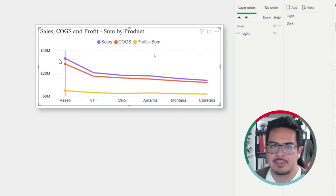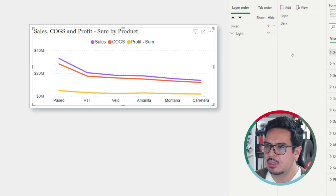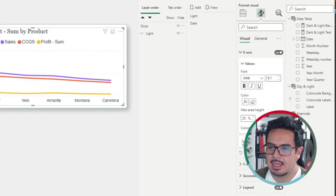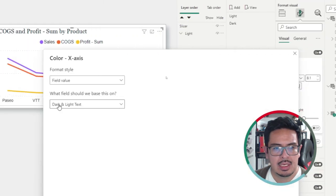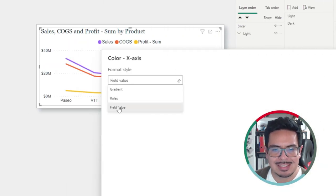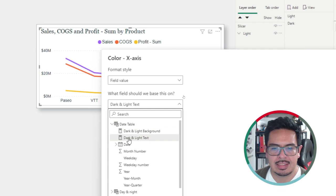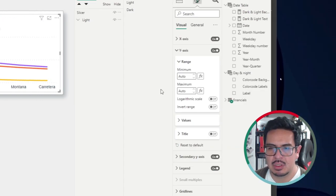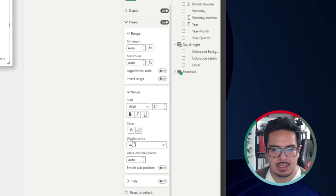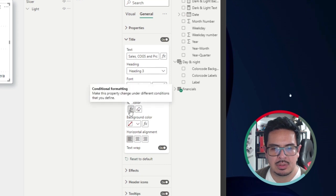In the visual, every property related to text needs conditional formatting applied. For example, on the X axis, I will set the color to be conditionally formatted with format style based on a field value, and the value will depend on the dark and light text measure. The same applies for the Y axis, and also for the legend and the title — all of these have conditional formatting applied.